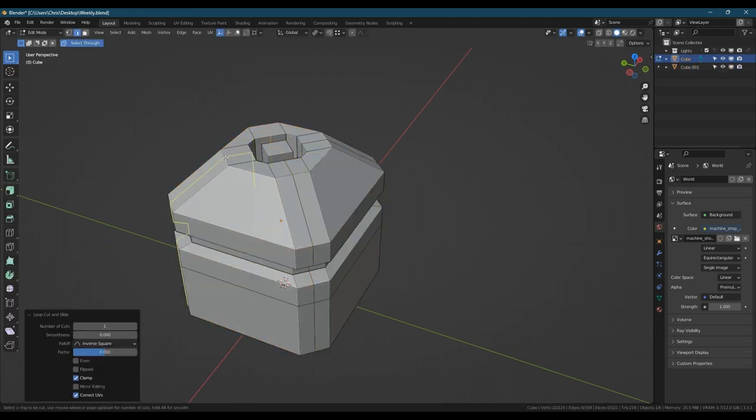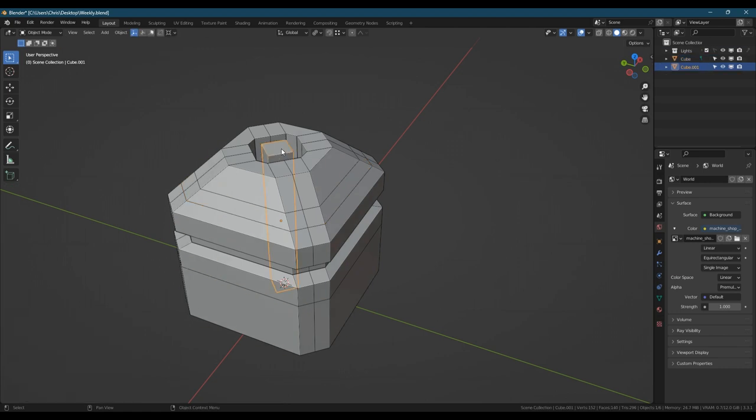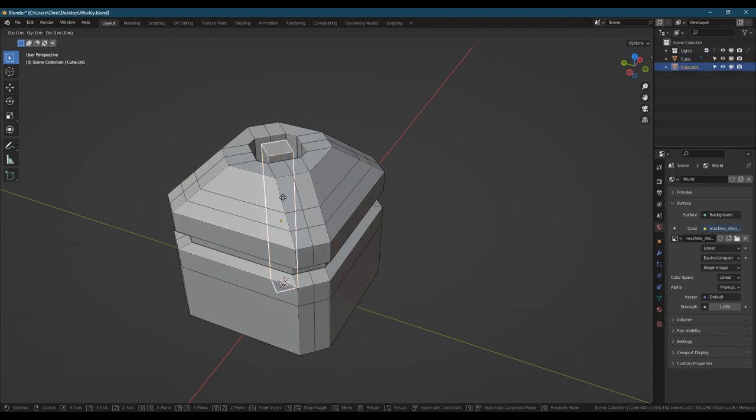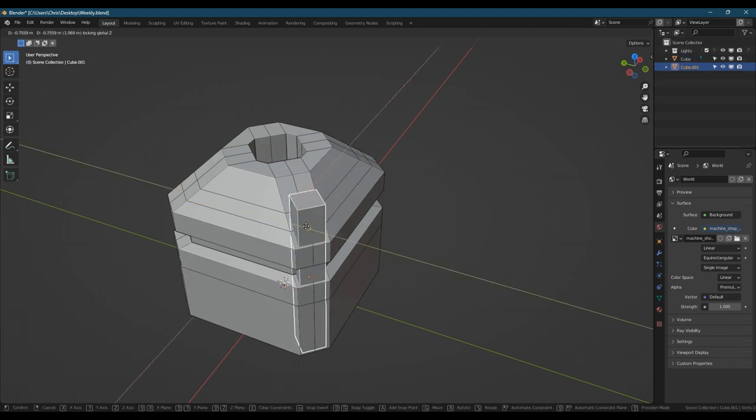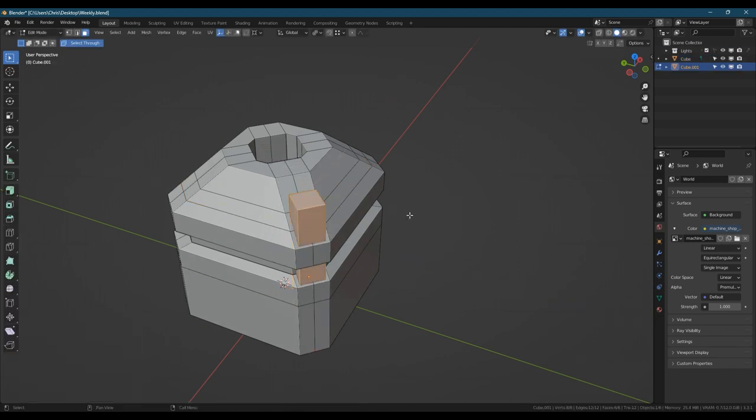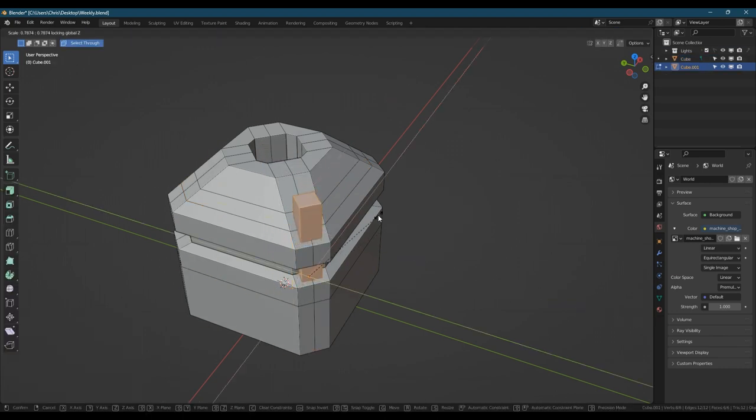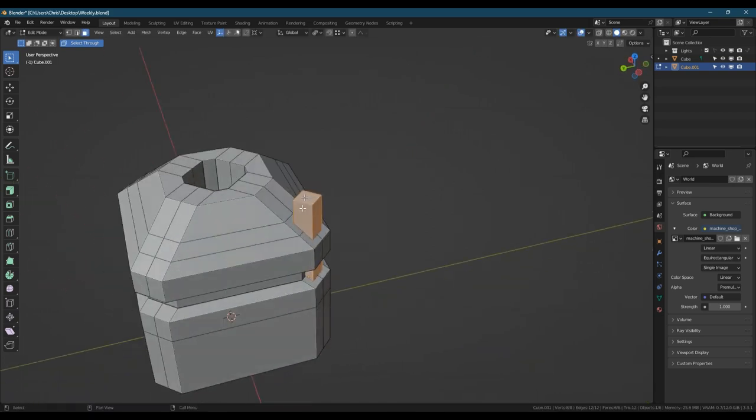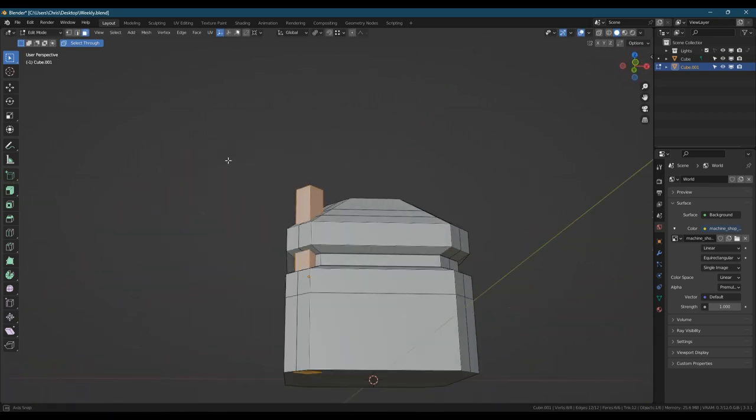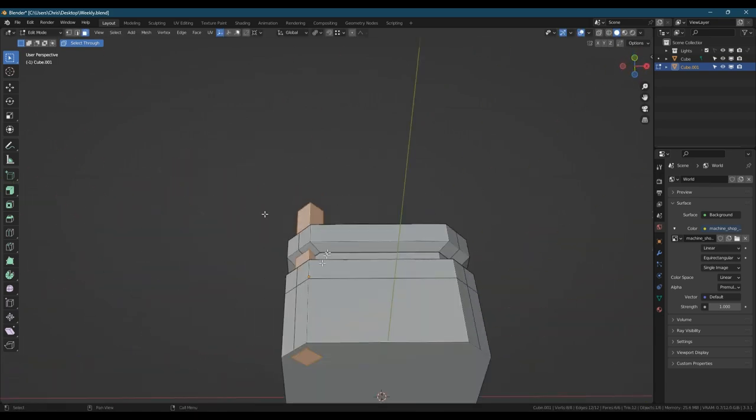Next we're going to add some loops so that we can precisely place that post in a certain point on the corner. We're just going to use shift Z to exclude the z-axis so we can move it to that exact spot. We're going to boolean these objects together.